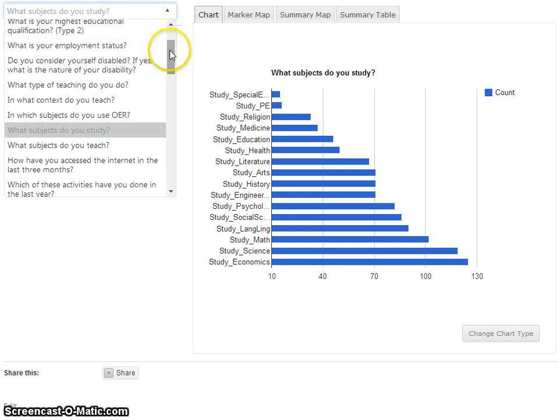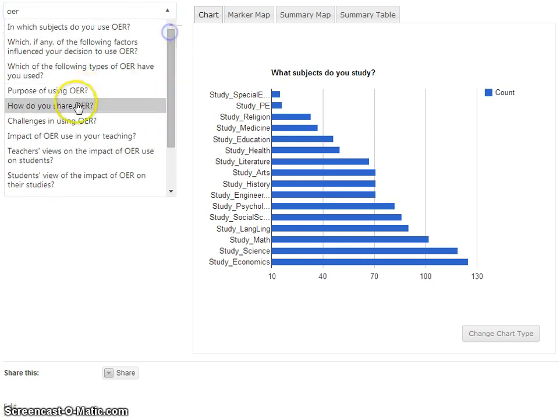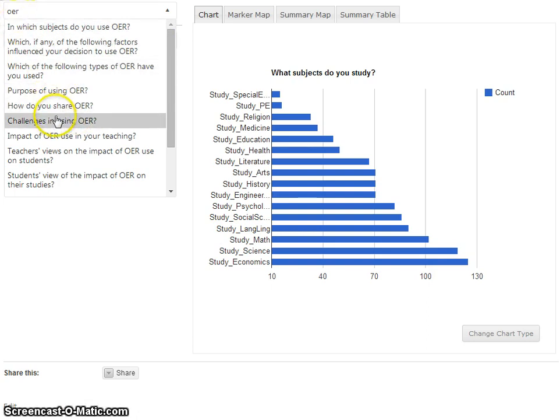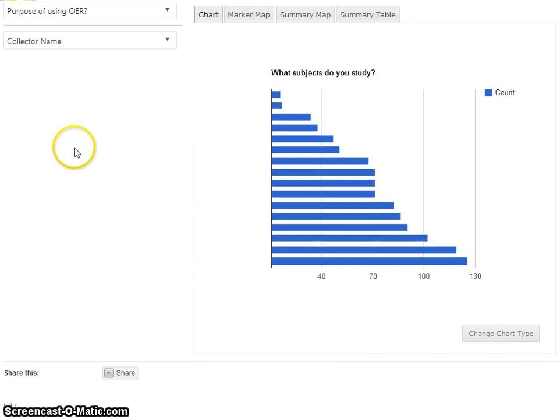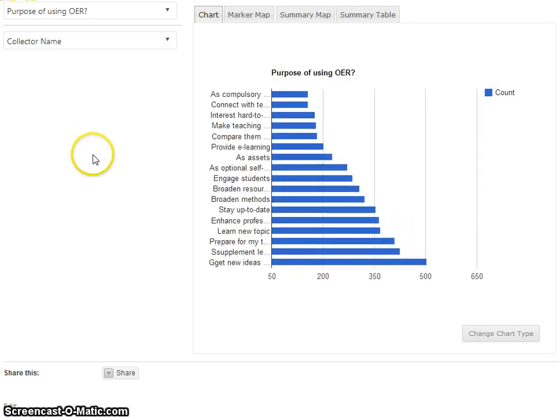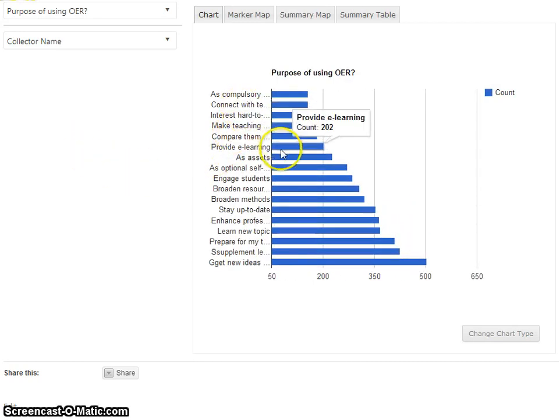Because it's a long list we can actually type in and filter. We're looking for a search term like OER, there's quite a few there. Let's look at 'purpose' and see the graph updates again, and we can see the counts for those.